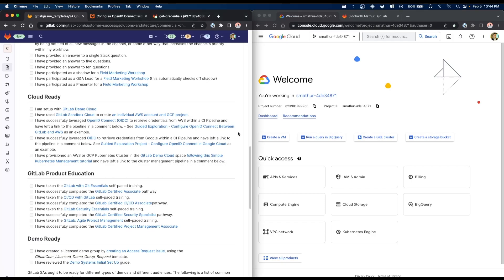One of the items you'll come across in the SA onboarding checklist is leveraging OIDC, which stands for Open Identity Connect, to retrieve credentials from Google Cloud within a CI pipeline. You might want to do this if you're trying to work with Google Cloud as part of your pipeline — say, to create or destroy a server, access your storage, and so on — and you want to do this in a secure manner.